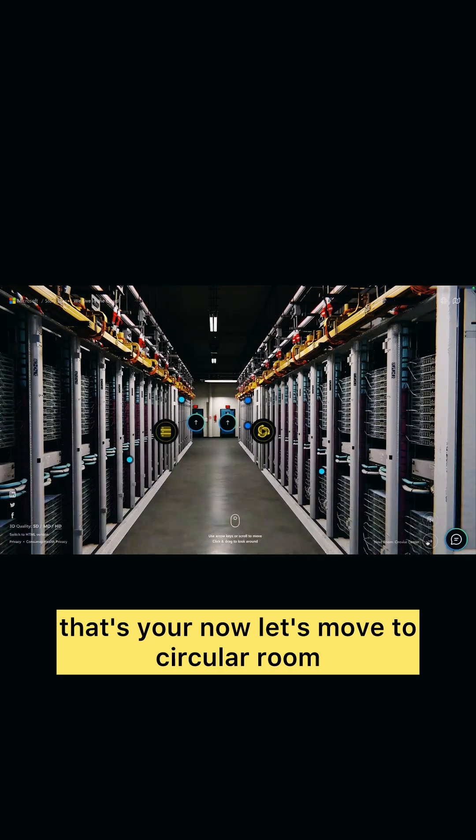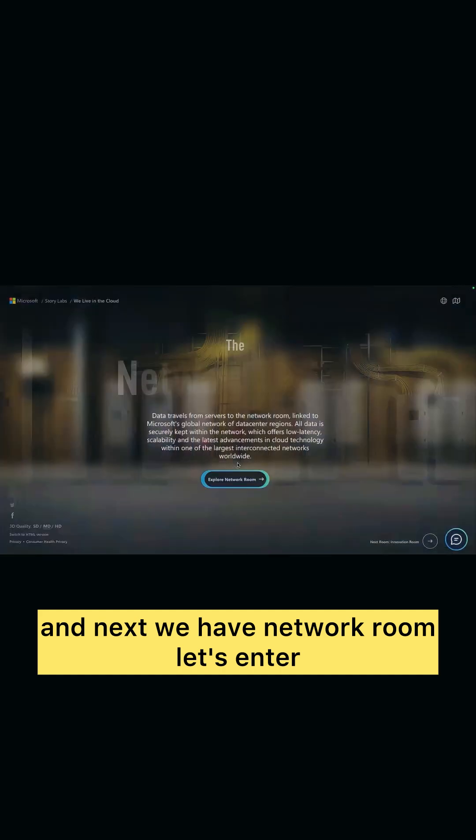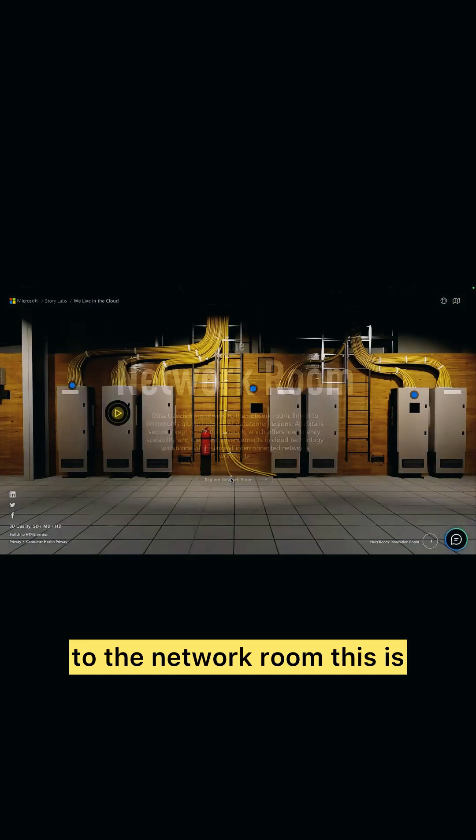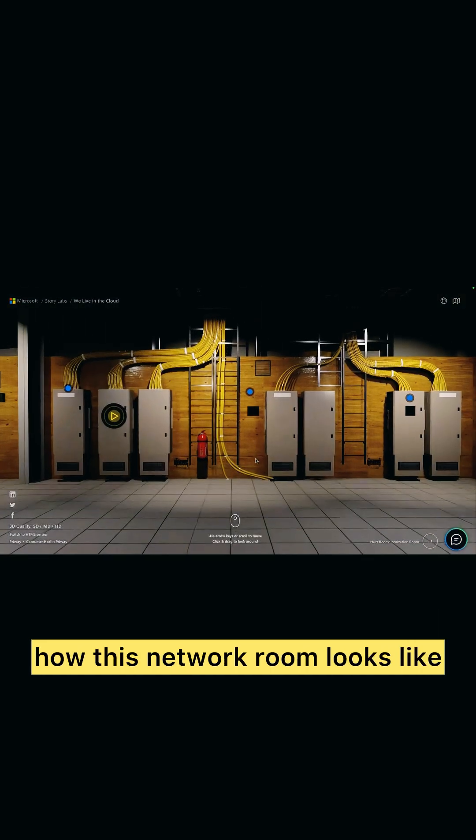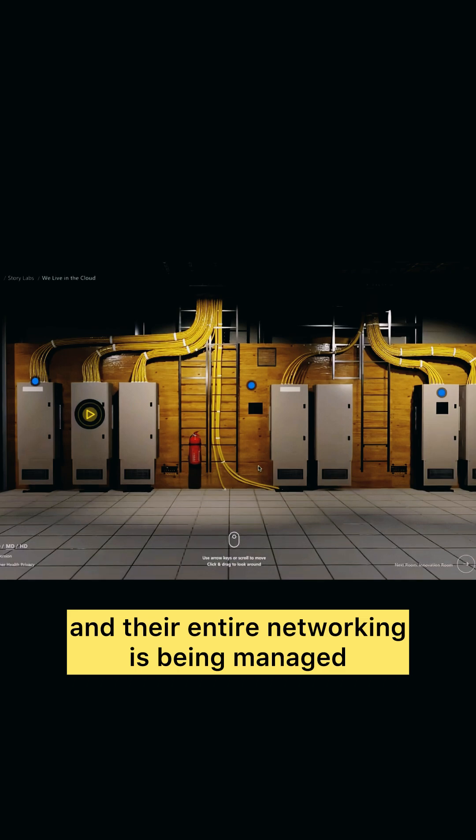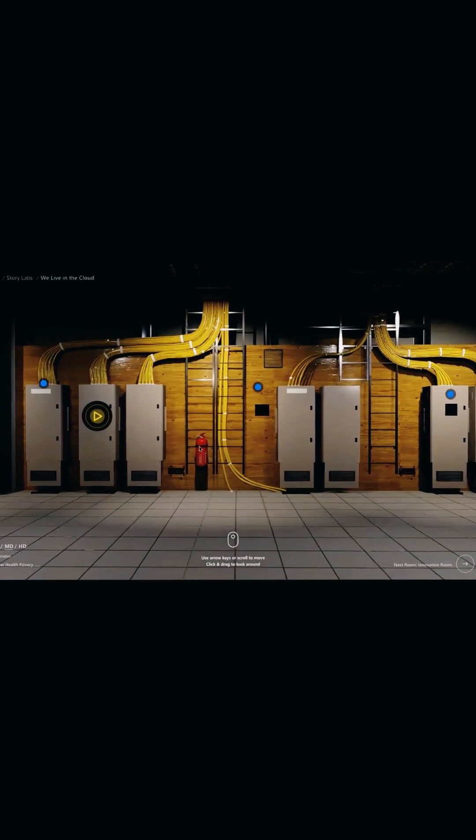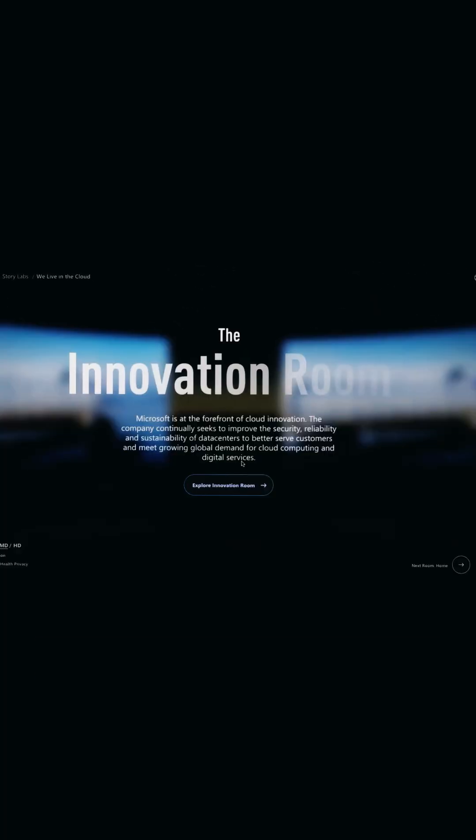Let's enter to the network room. This is how this network room looks like and their entire networking is being managed from here, controlled from here.